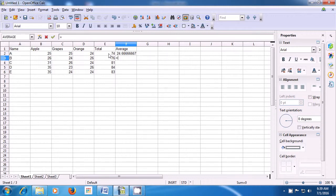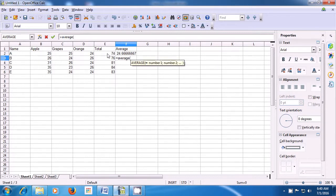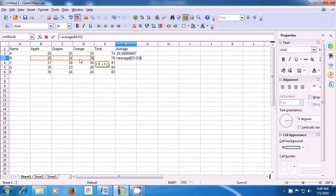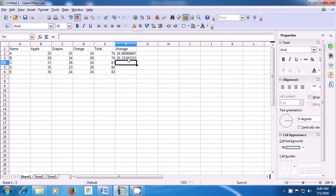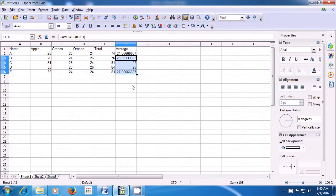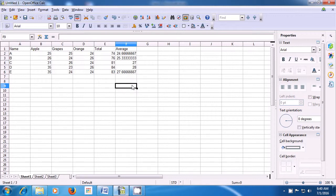Now in the next cell, let's use the formula itself. So we type equal to, then we type average, begin bracket with Shift and 9, and then we select the 3 numbers of which we want the average. Close the bracket with Shift and 0 key and press Enter and you get the average. Now you can select this cell again, keep your pointer on the black dot, and drag it downwards to get the average for all the other rows. This is how you will use the average formula.